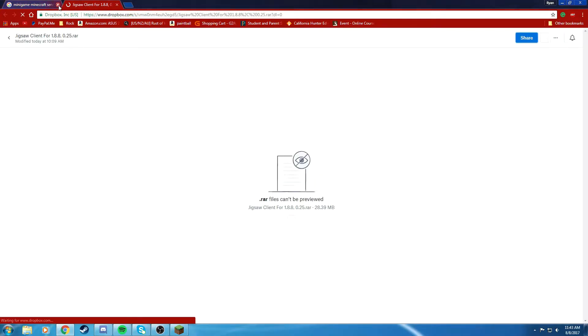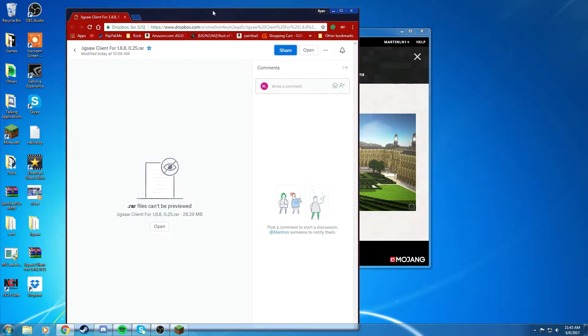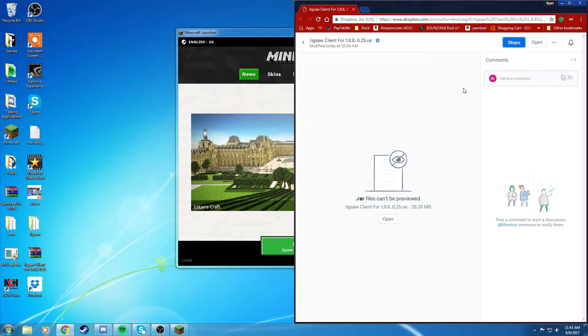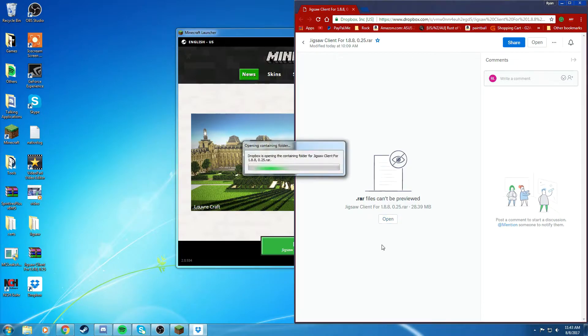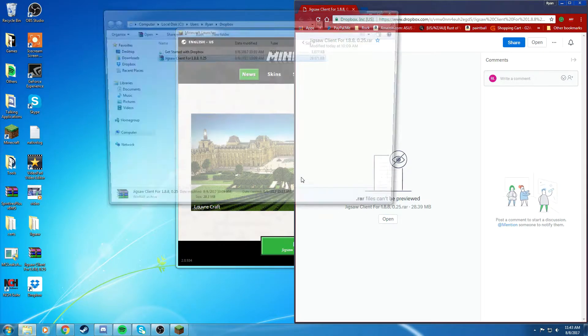Some of the launchers don't work, so you're going to open up to this page right here, which will be in the description. And then you're going to download it.